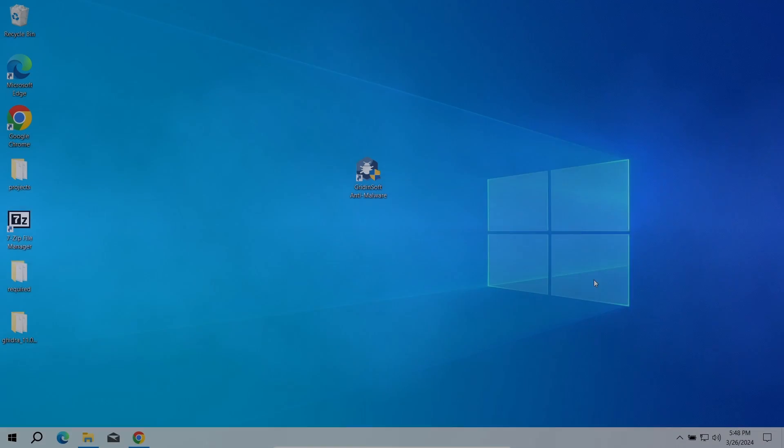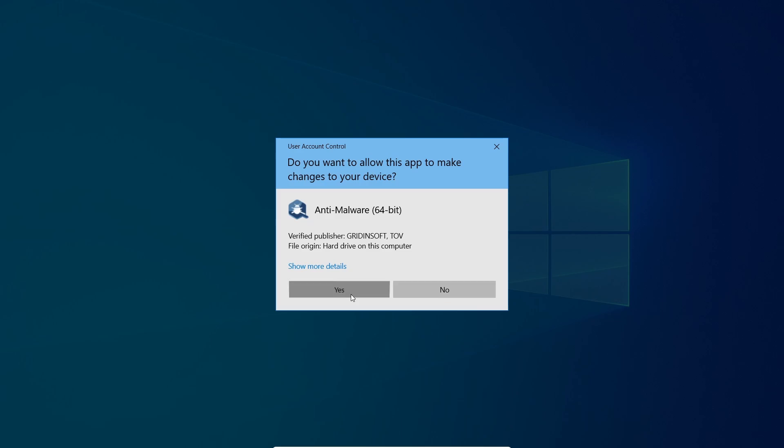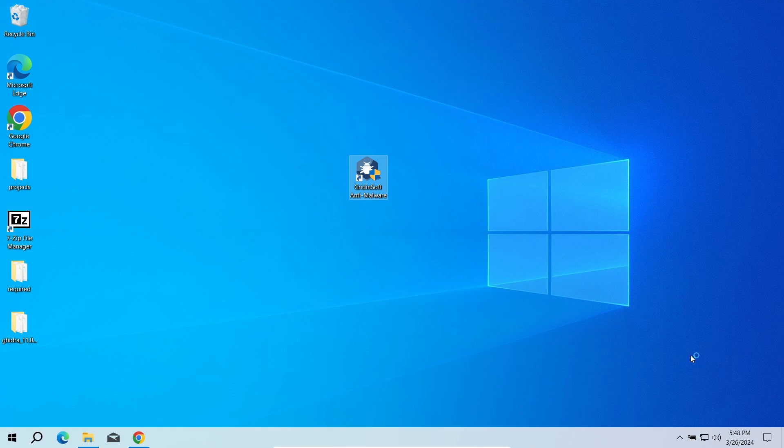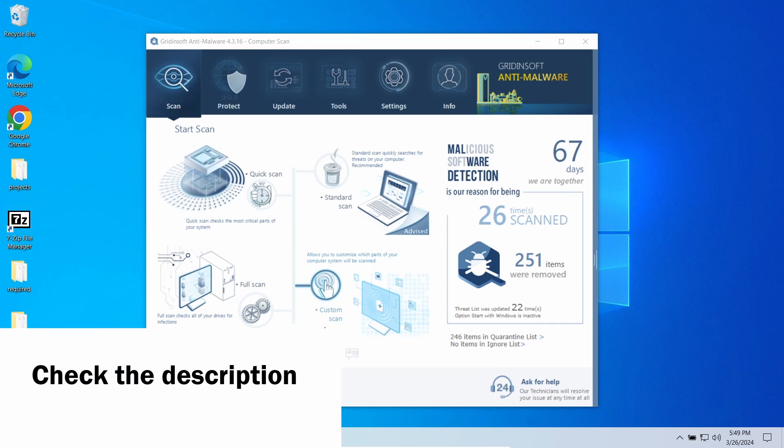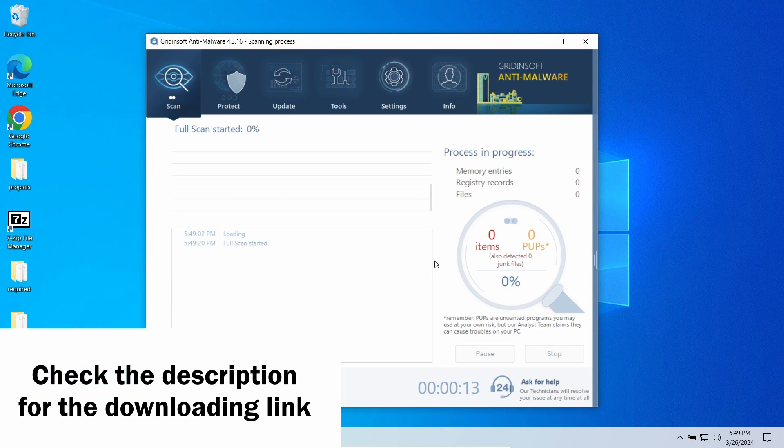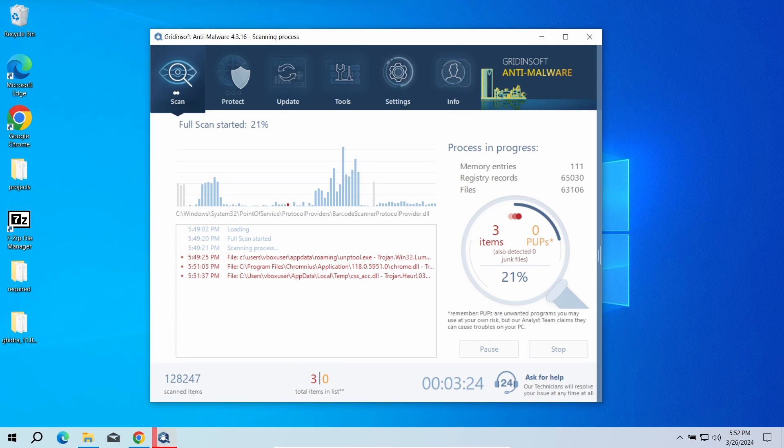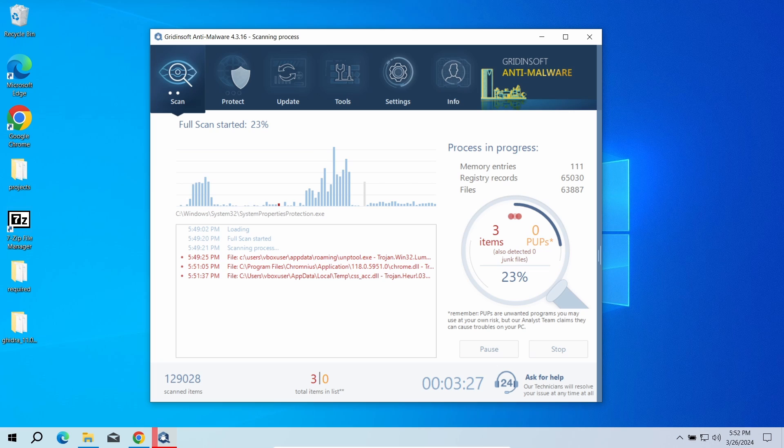In this case, a second opinion is needed, and I recommend using Gridinsoft Anti-Malware for that purpose. This easy-to-use tool will quickly show you whether there are any malicious items in your system or not. Run a full scan. This will check the entirety of your files, so nothing will be missed.